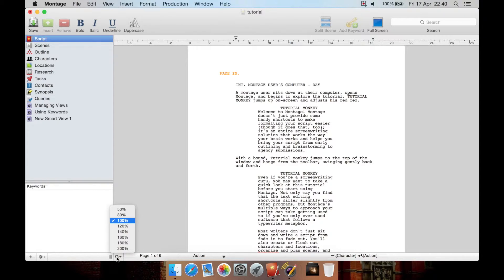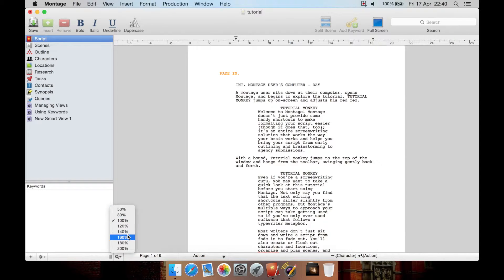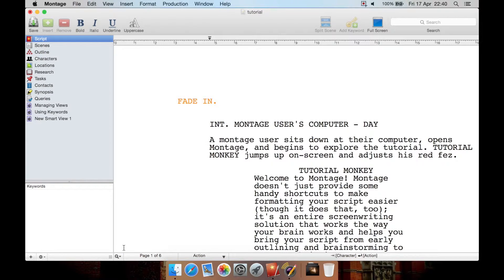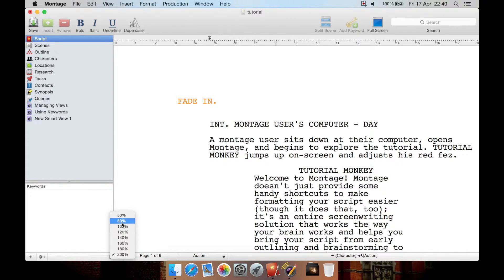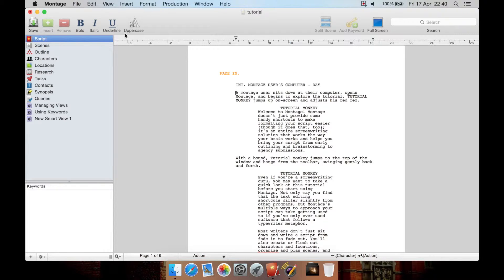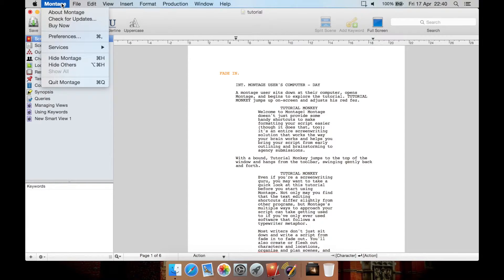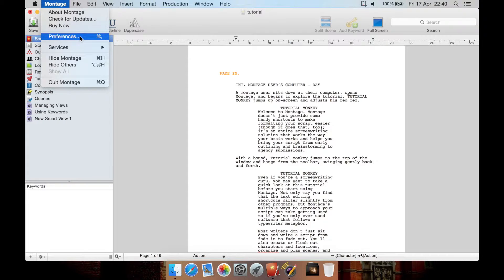You can also go here to the bottom left and change your type of view. At the moment it's at 100% you can make it smaller or you can make it much bigger. Let's go back to 100%. Now let's have a look at the menu up the top. From Montage we can get to about information, check for updates, buy it if you haven't already bought it and look at preferences.